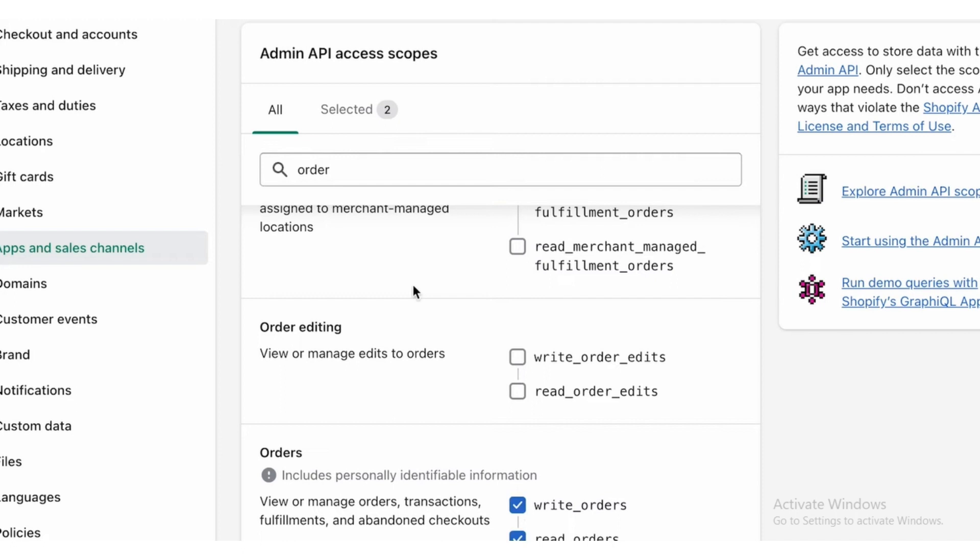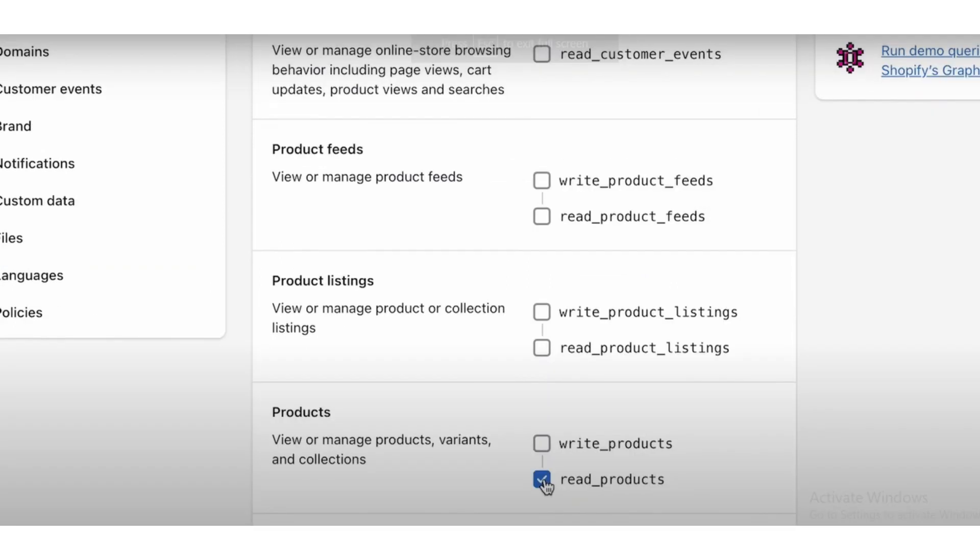After marking Write Orders and Read Orders, search in the search bar for Products and mark Read Products.